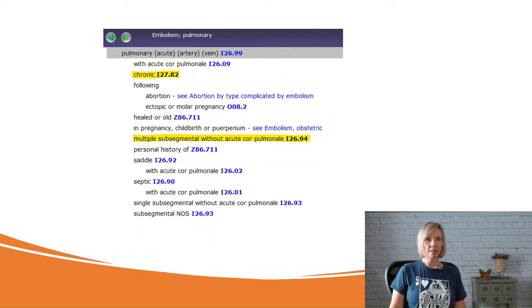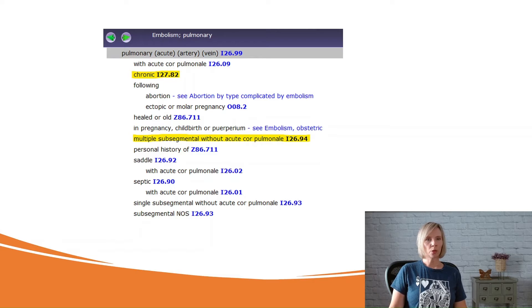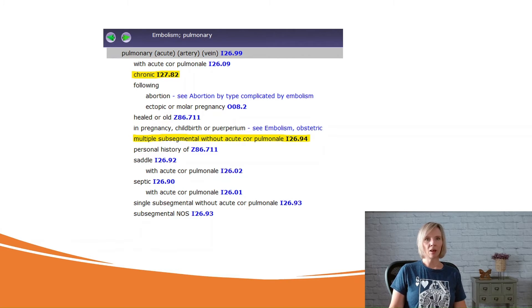For example, let's consider a scenario where a patient is diagnosed with chronic bilateral subsegmental pulmonary emboli, or PEs. Looking in the coding index under Embolism Pulmonary, we can see that there are subentries for both chronic PEs and multiple subsegmental PEs. Each are assigned to a different code — so which one do we use? To figure this out, let's take a look at both codes in the tabular.